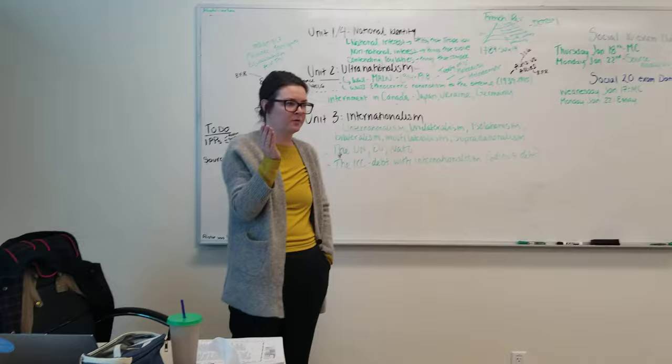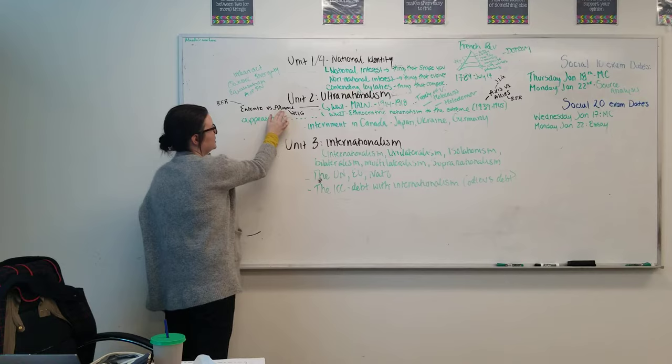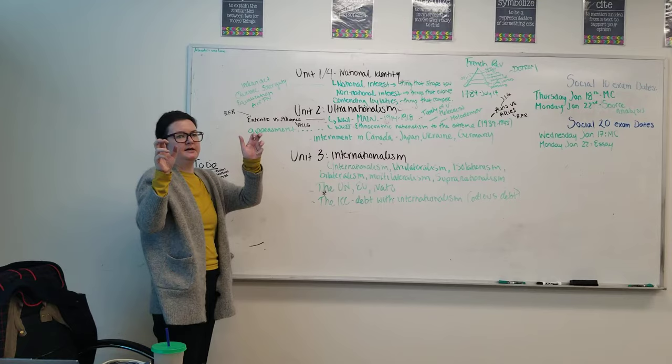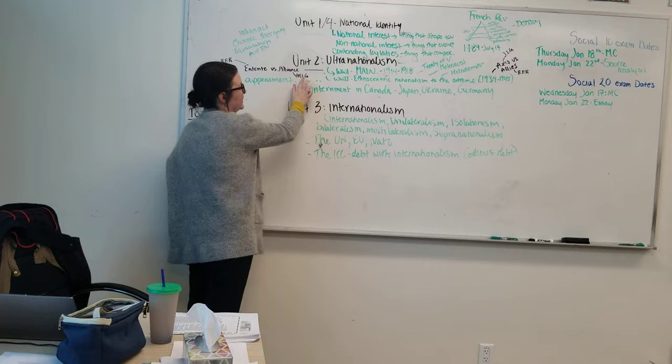We had the Entente versus the Triple Alliance. The Entente being the good guys, only because they were the victors. Britain, France, and Russia. The Alliance, being Austria-Hungary, Italy, and Germany, competing against each other.